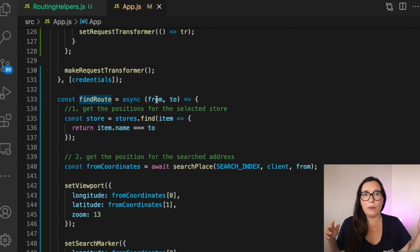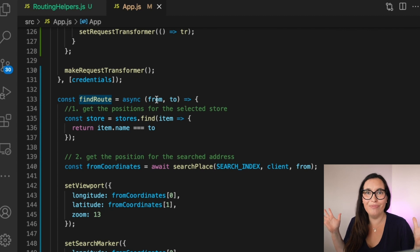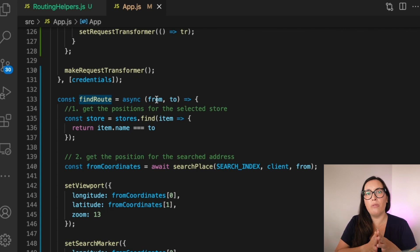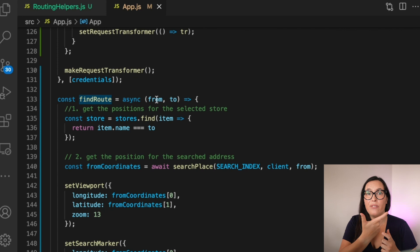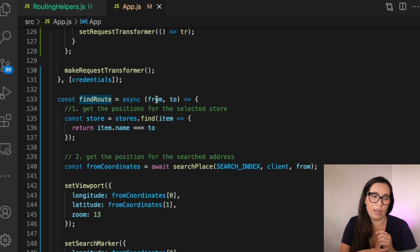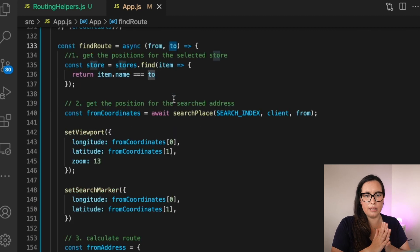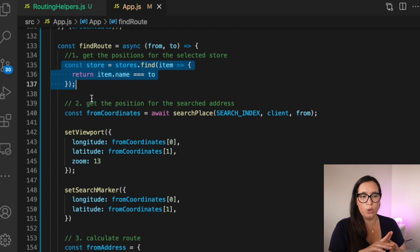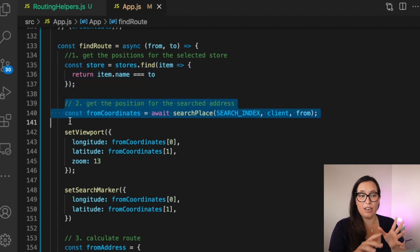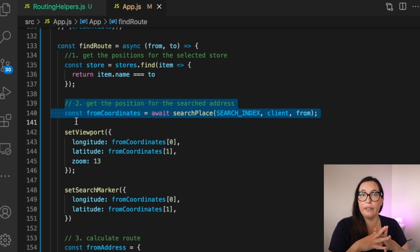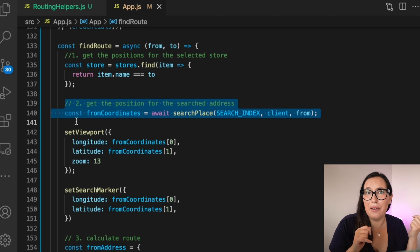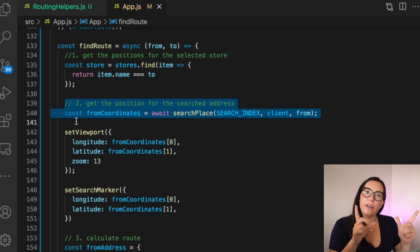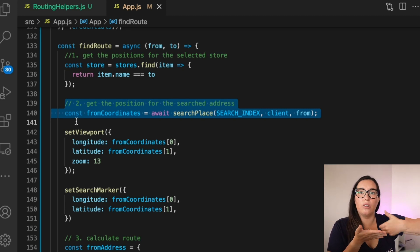The findRoutes method receives the from and to values. The first thing it does is find the position for the selected store — no need to go to the server again since we already have all the stores loaded locally from our initial query. We search that array by store name to get its longitude and latitude. Then for the 'from' address — something like '123 Street Name' — we need to convert that address into coordinates, and for that we use the Place Index.